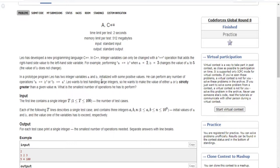Leo has developed a new programming language called C plus equal — it just adds a value to the left to the right. In a prototype program, Leo has two integer variables A and B, and he can perform any number of operations where you do A plus equal to B or B plus equal to A. He wants to make the value of either A or B strictly greater than N, so what is the minimum number of operations he has to perform?